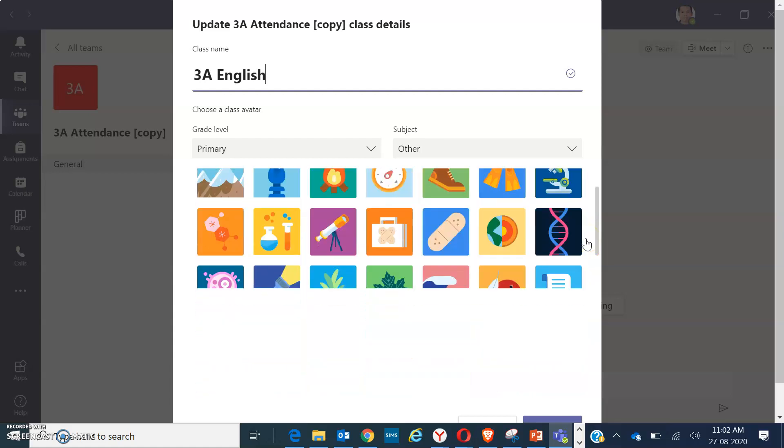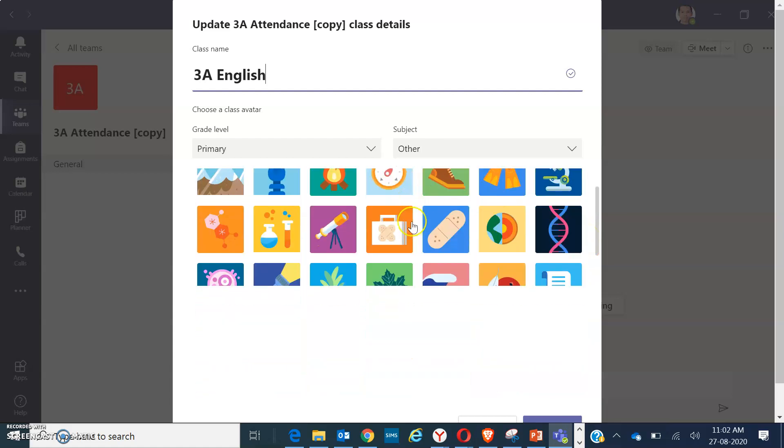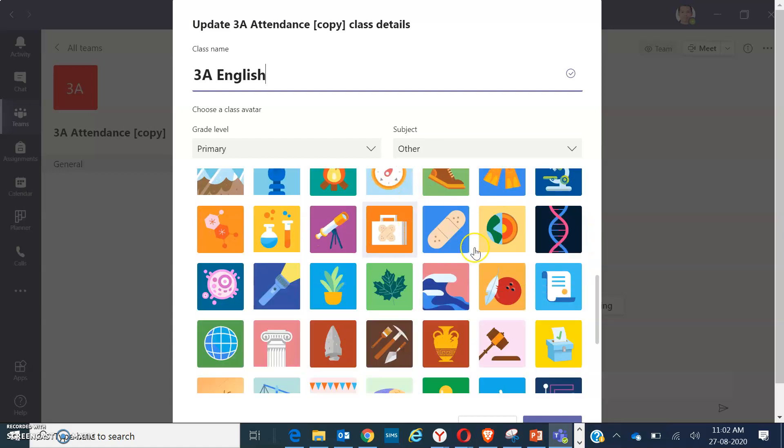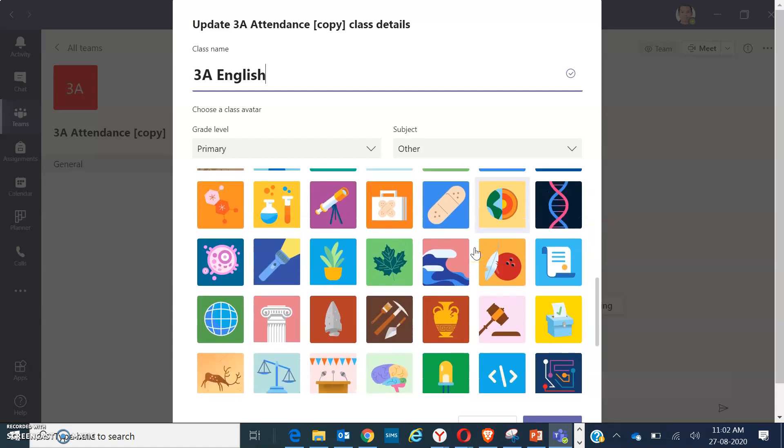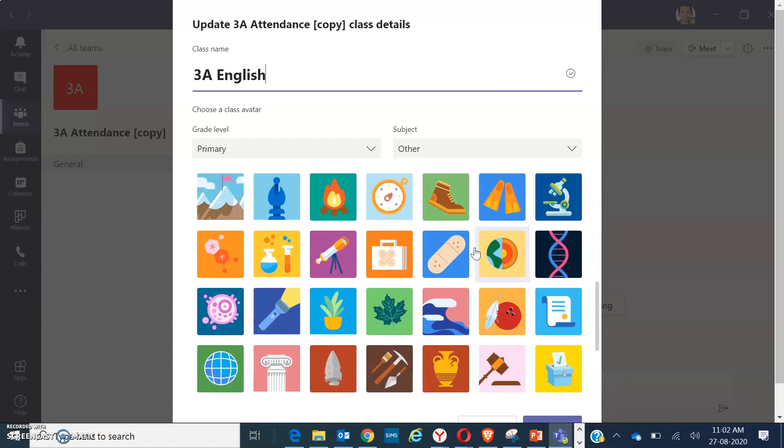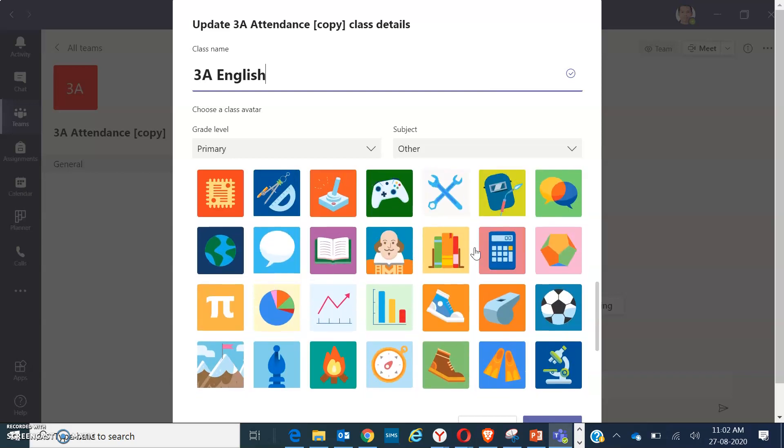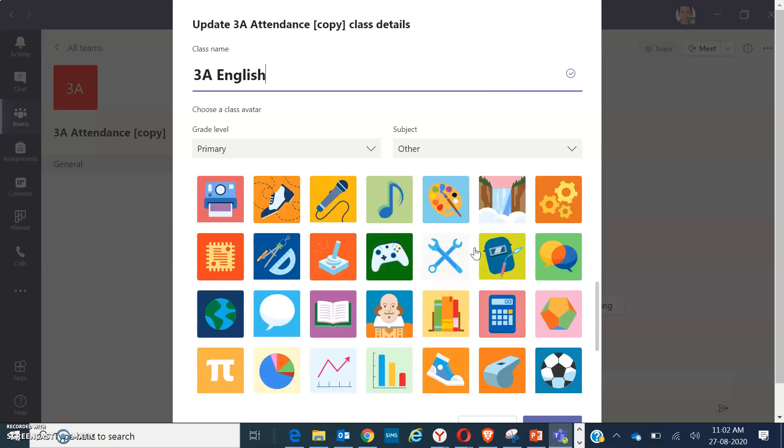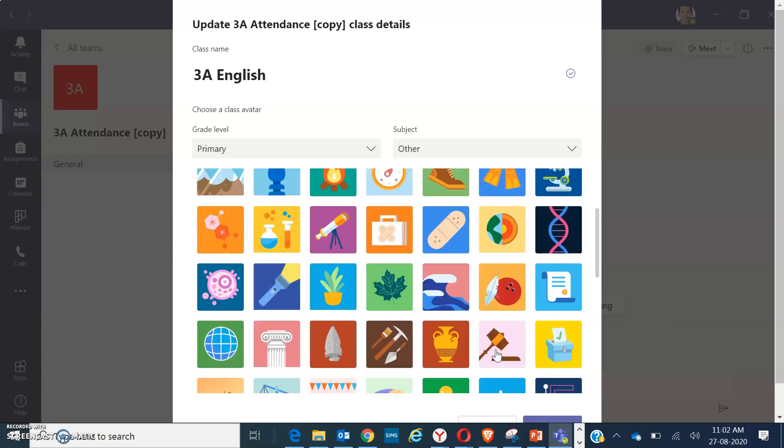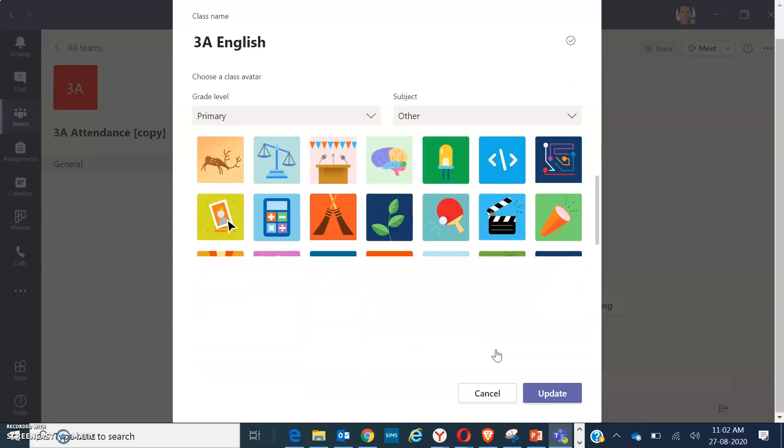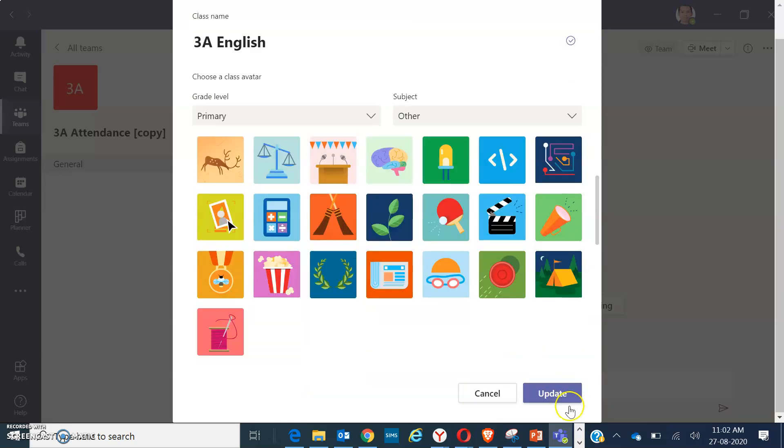All right, you can choose also an icon to add if you want to have some books to symbolize English as your avatar. And don't forget to click on update.